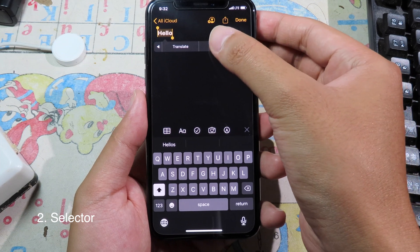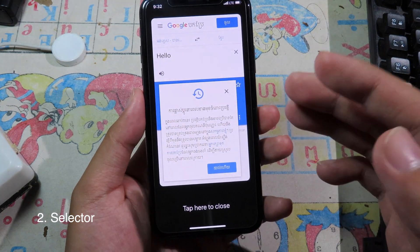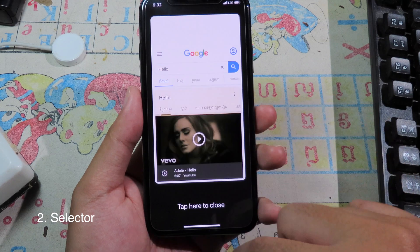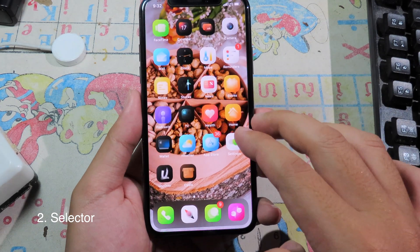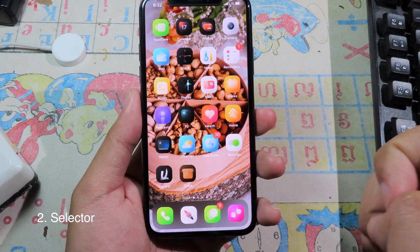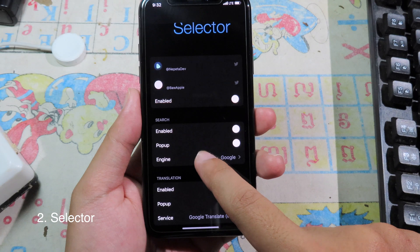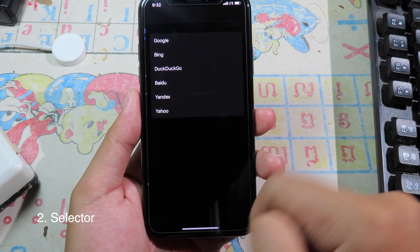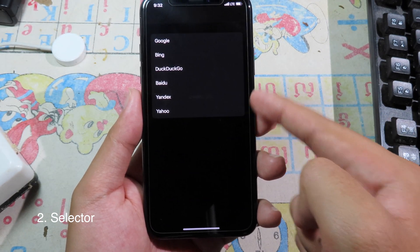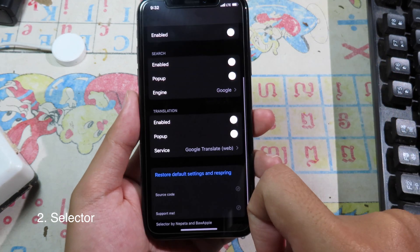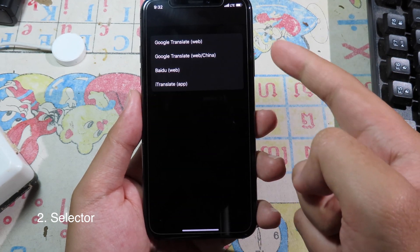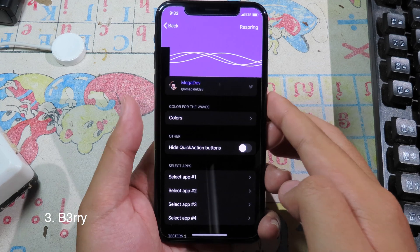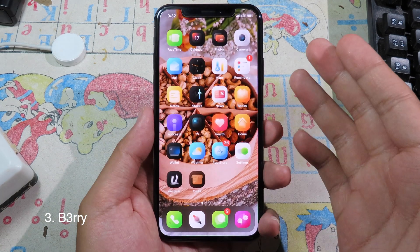Click on Search and it will go through Google, as you can see. You can also select the search engine — go back to settings, find the tweak itself, tap Engine, and select the engine you want. For translate, there are a bunch of options available as well.